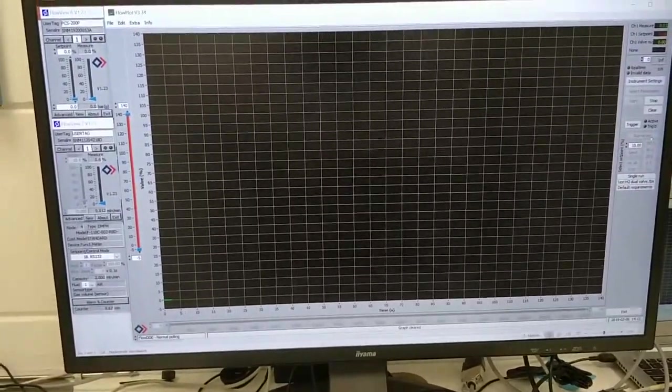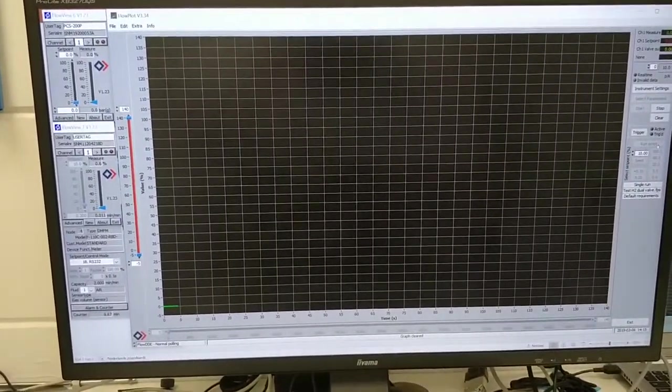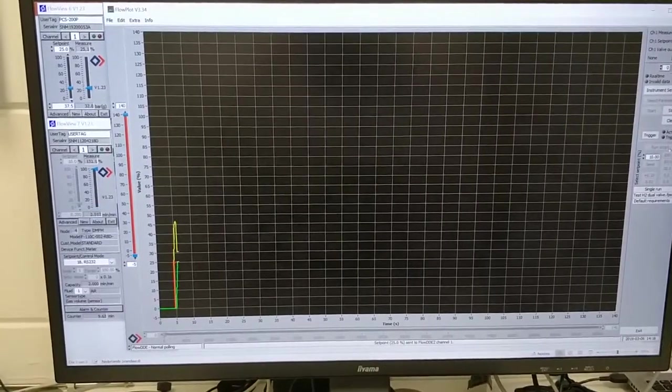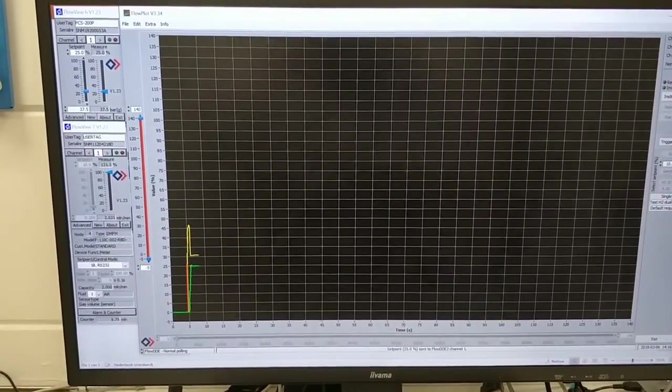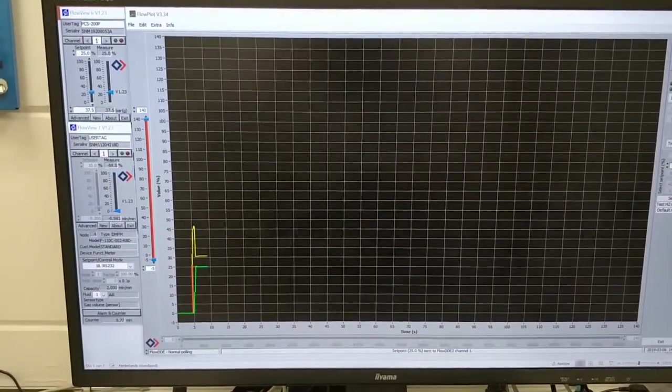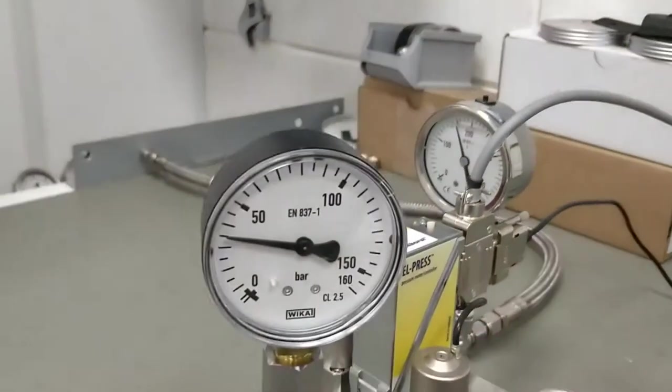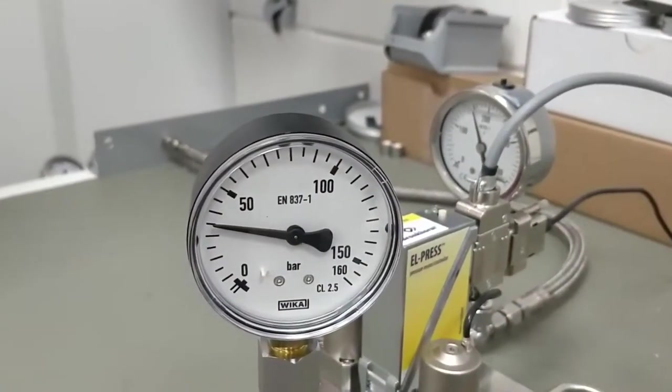And it will generate a setpoint to the Lpress. In this case it starts at 37.5 bar as you can see here. A new setpoint will be there soon.